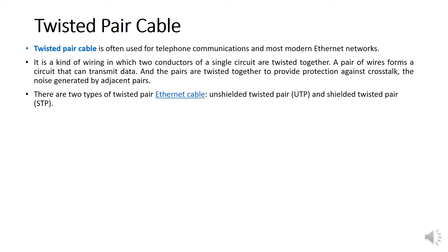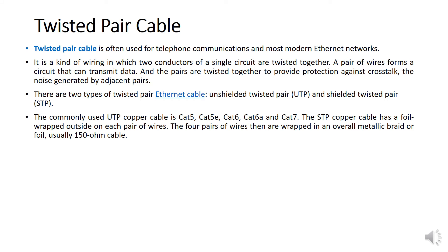There are two types of twisted pair: Unshielded Twisted Pair, UTP, and Shielded Twisted Pair, STP. You will see UTP and STP referenced in your design criteria, test sheets, and during inspection and commissioning. Commonly used UTP cover cables are Cat 5, Cat 5e, Cat 6, Cat 6a, and Cat 7. Based on my experience, we most commonly use Cat 6 and sometimes Cat 7 in projects.